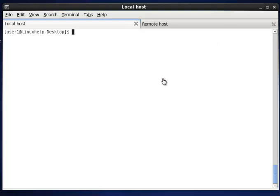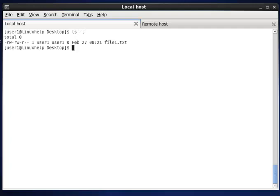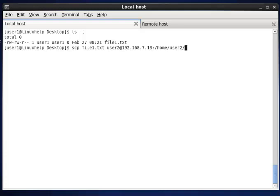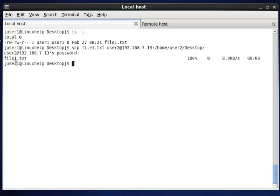Now we can see how to transfer a file from local to remote. In localhost, I am listing the desktop. We can see the empty file file1.txt, and now I am copying this file1.txt to the remote host — user2 at 92.13.7.13 — with the remote's IP and destination path. Now it will ask for the remote's password. Once the password is given, you can see the file is transferred successfully.